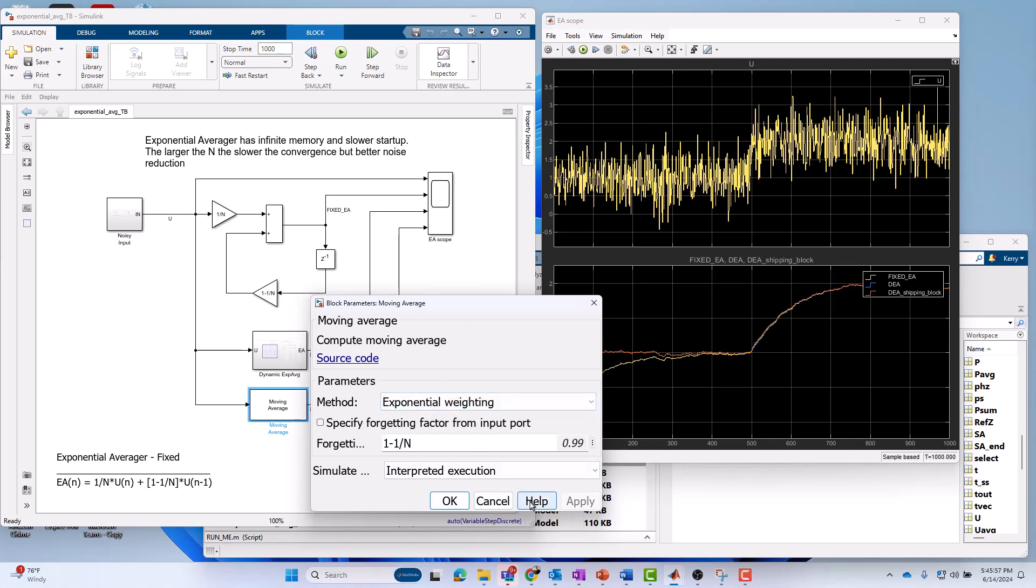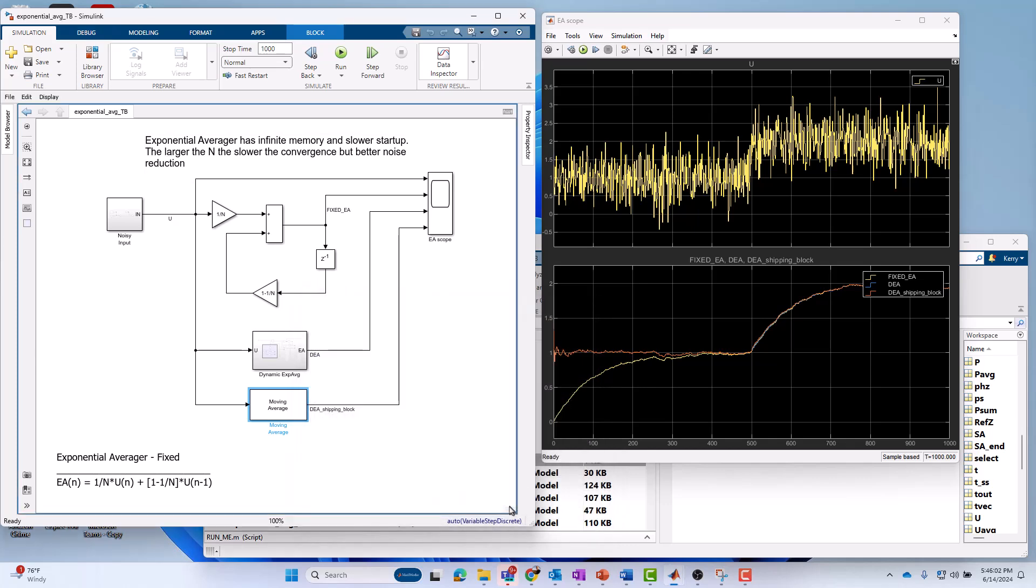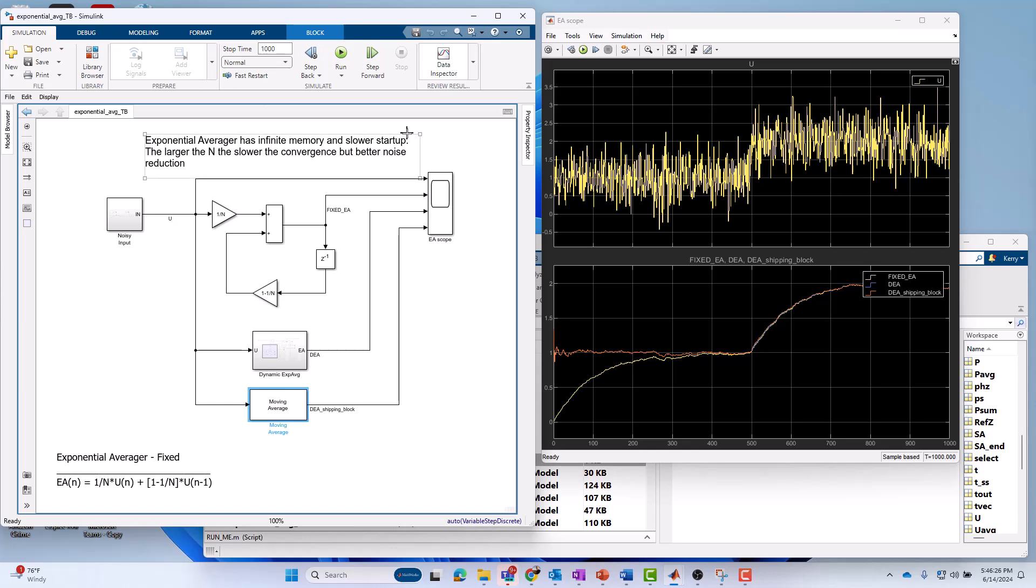There's also a shipping version of this block from the DSP system toolbox called the moving average block. It has two modes. It's got the sliding window mode, which I've already showed you, and the exponential weighting mode. There's help on these which explain how it works, which is essentially what I just showed you here. You can build your own implementations of these. You can build a fixed coefficient version, a dynamic coefficient, or use the shipping block, which does the same job. Those are the three primary modes of averaging I wanted to cover.